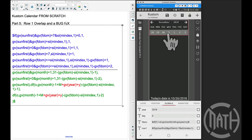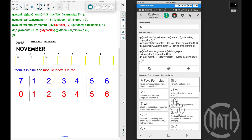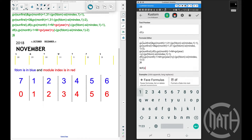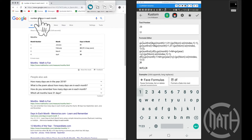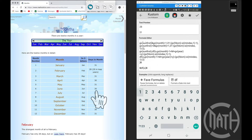Before we dive into the module indexes and f-doms again from part four, there's a new part to this code: the `dfo`. What does `dfo` mean? I'm going to dive into row one and type in some stuff to explain what `dfo` does. So `dfo`, if I close that up, will tell you how many days are in the current month. Right now it's October and there are 31 days in October.